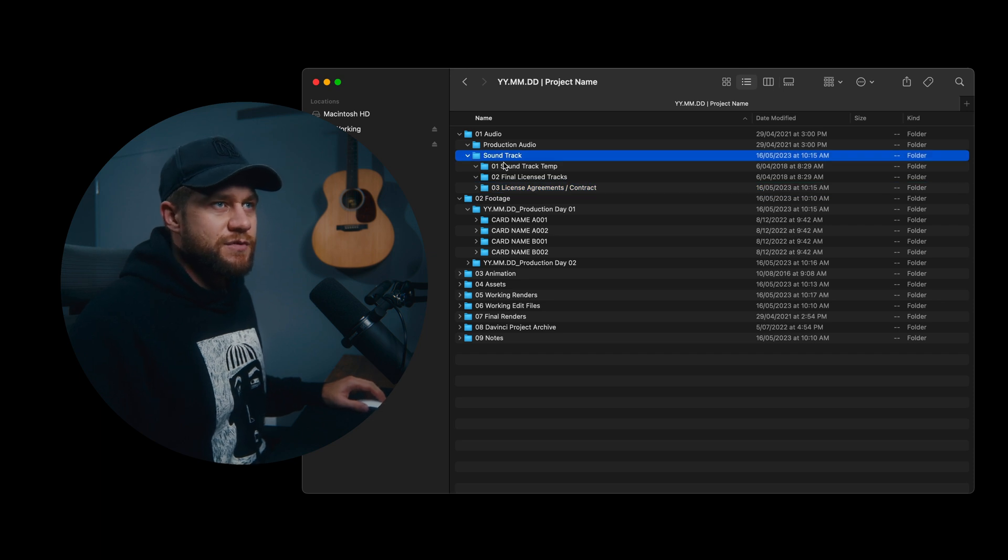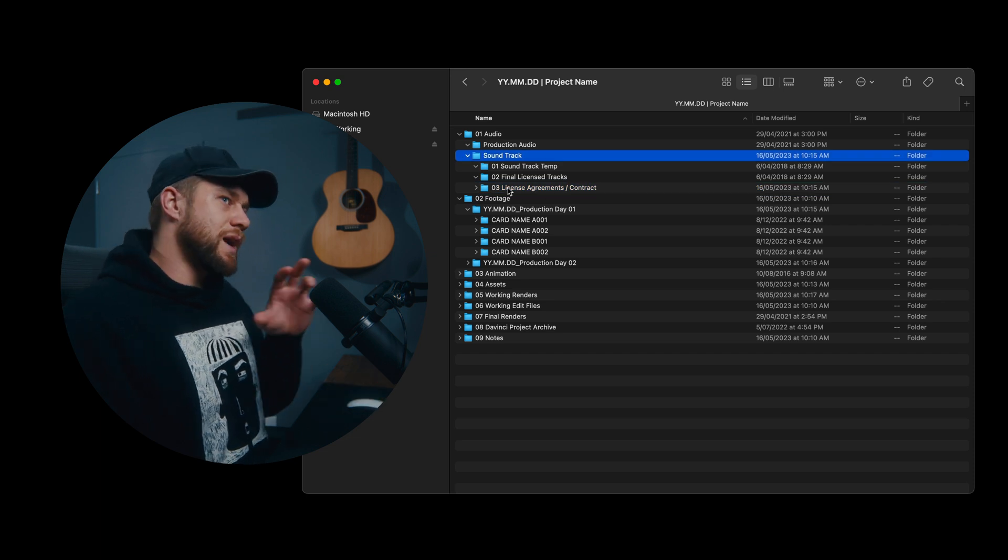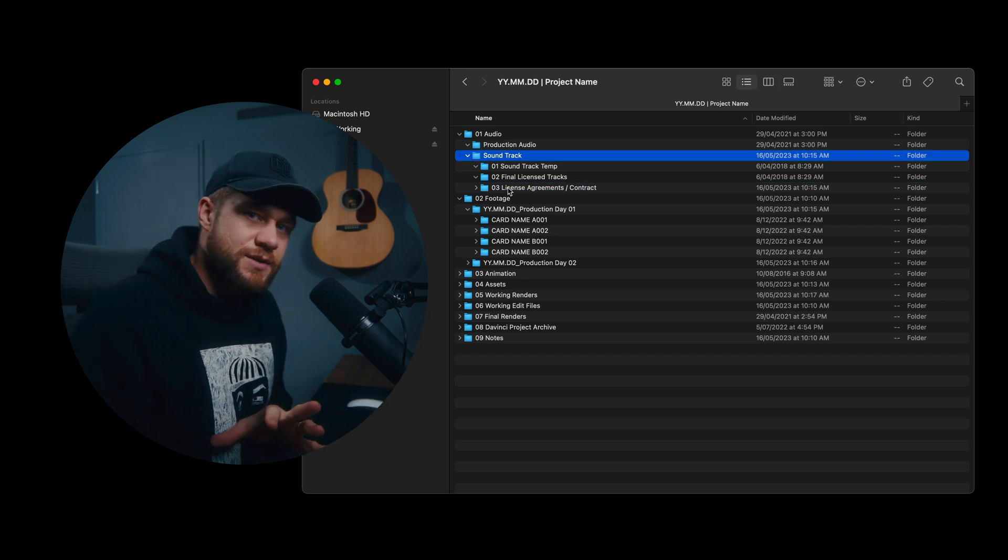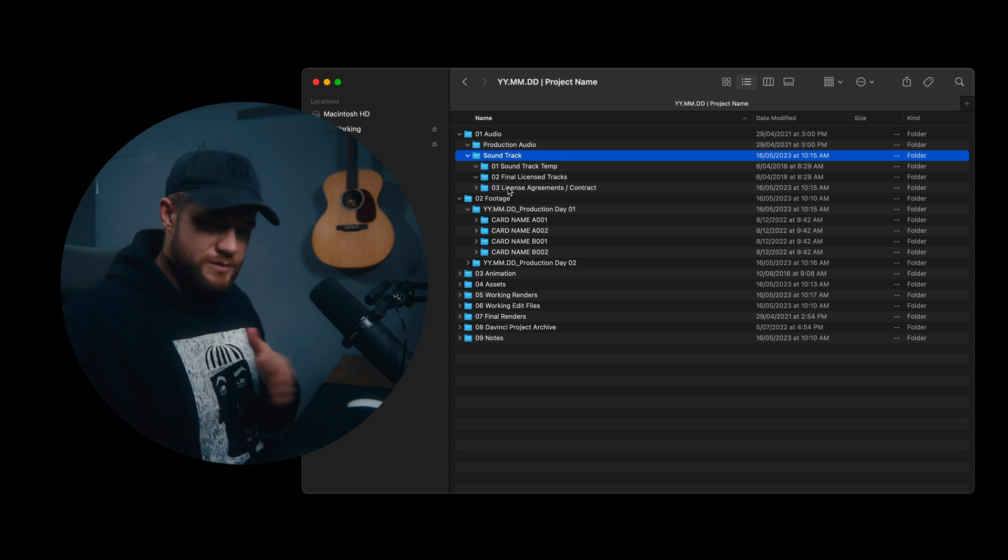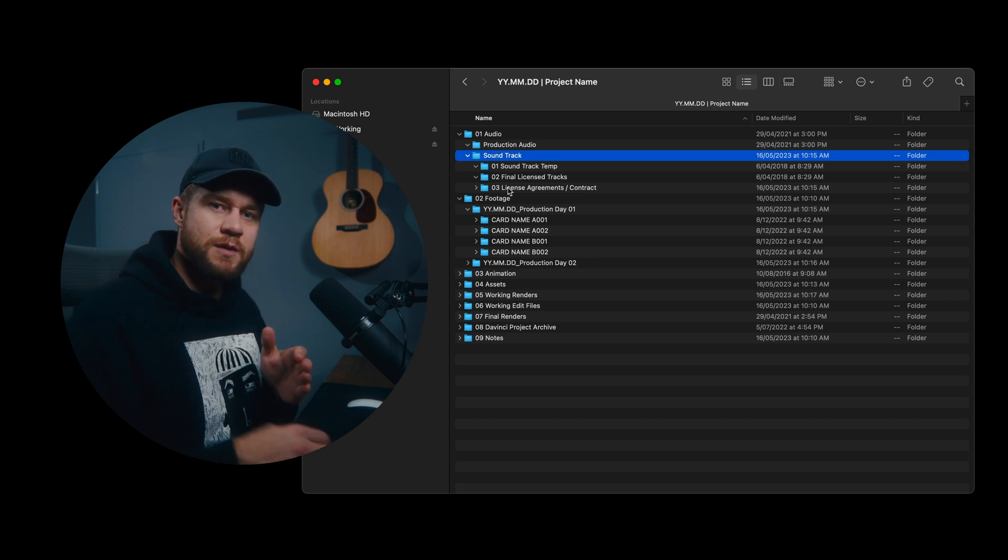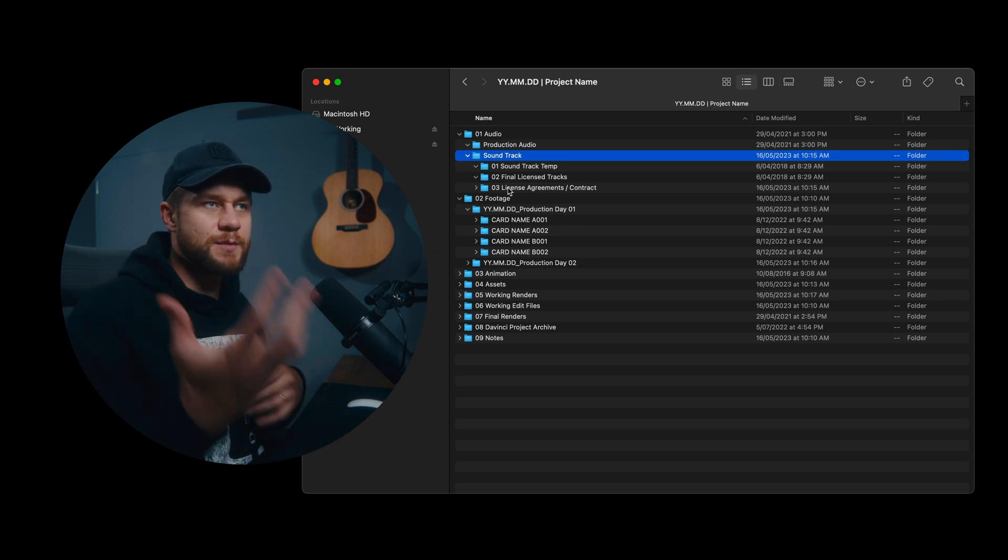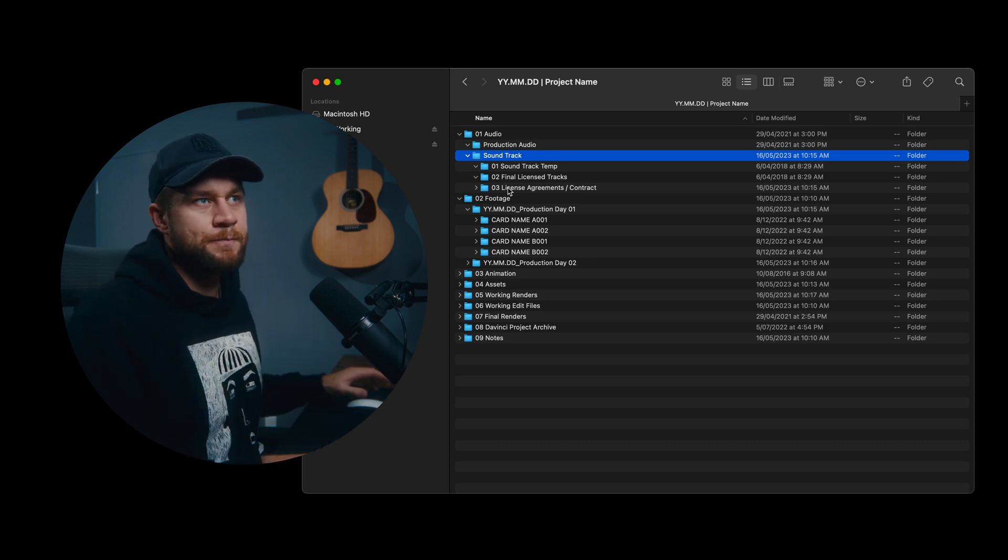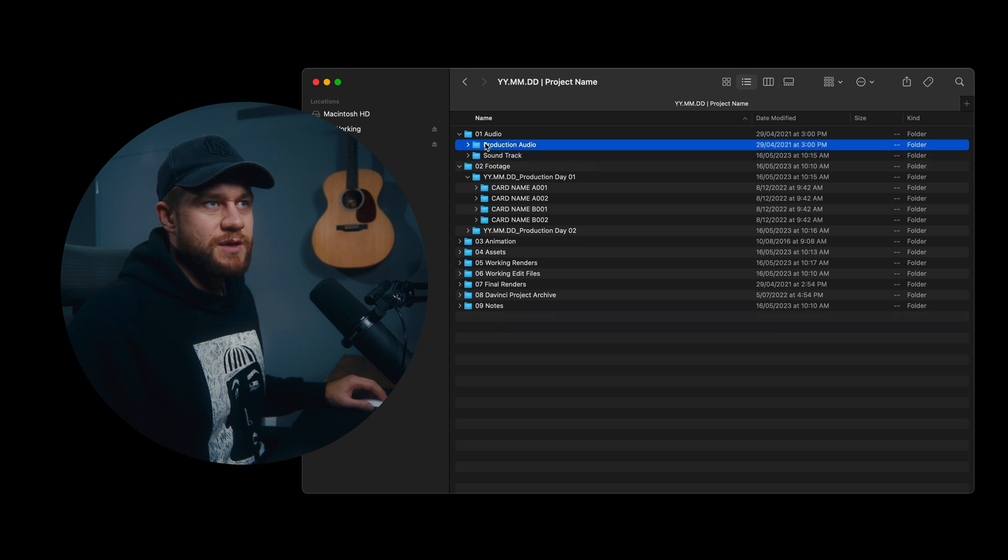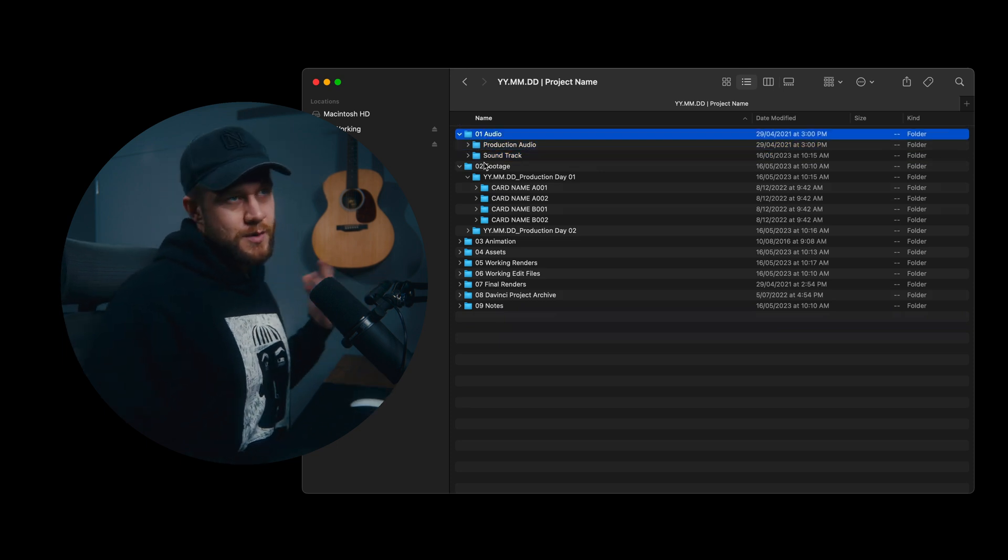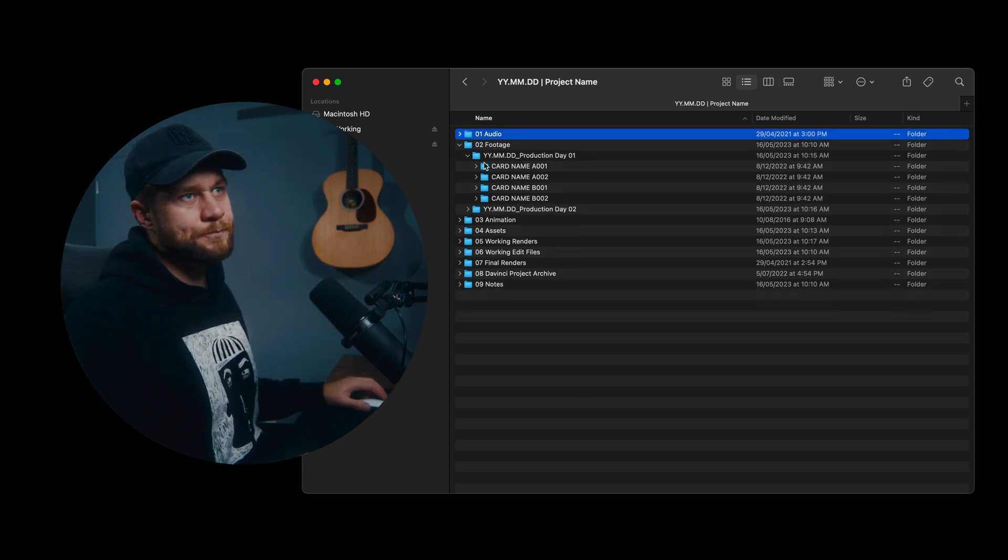So that's everything for soundtrack. This could be built out further if you are working with a sound designer and there's lots of backwards and forwards revisions and elements being pulled through. But it's just nice to have everything associated with audio under audio.